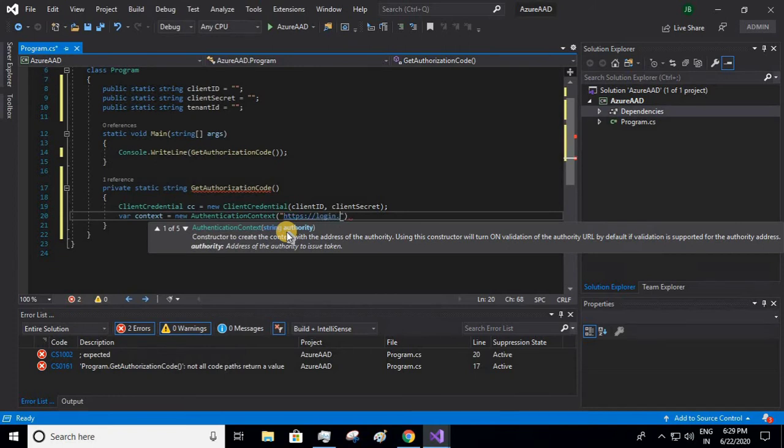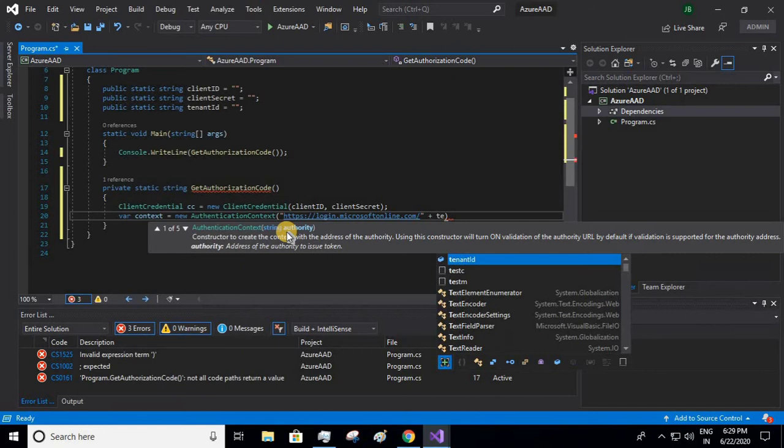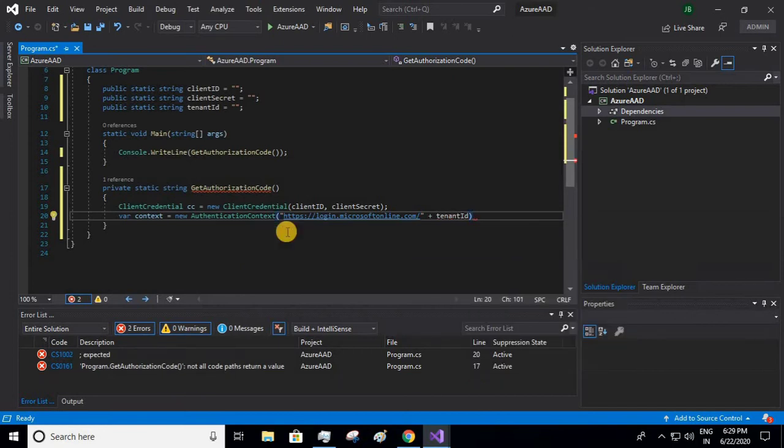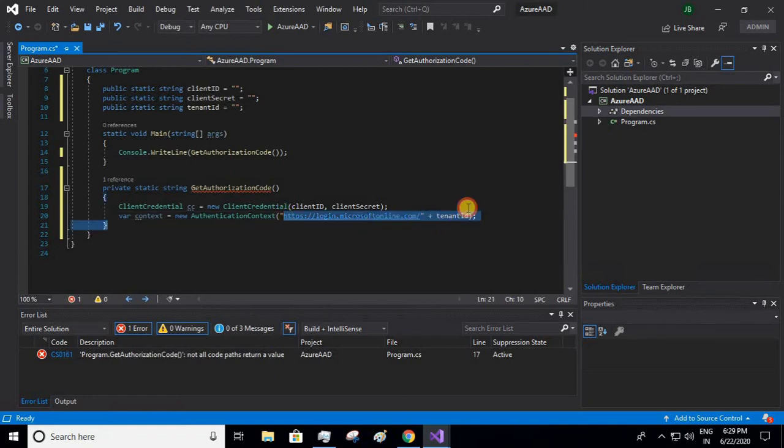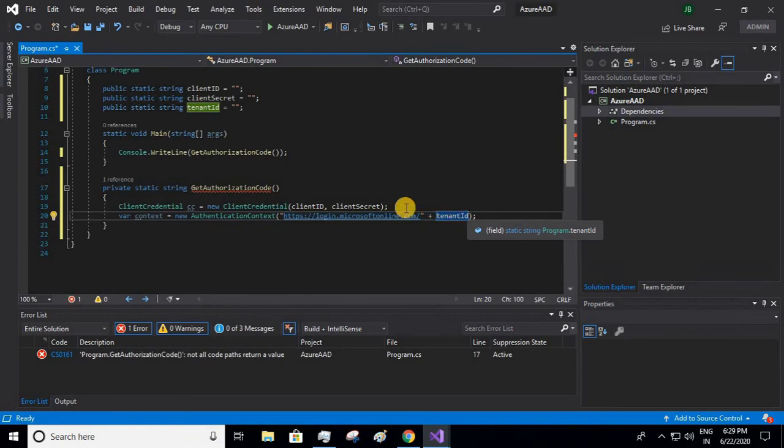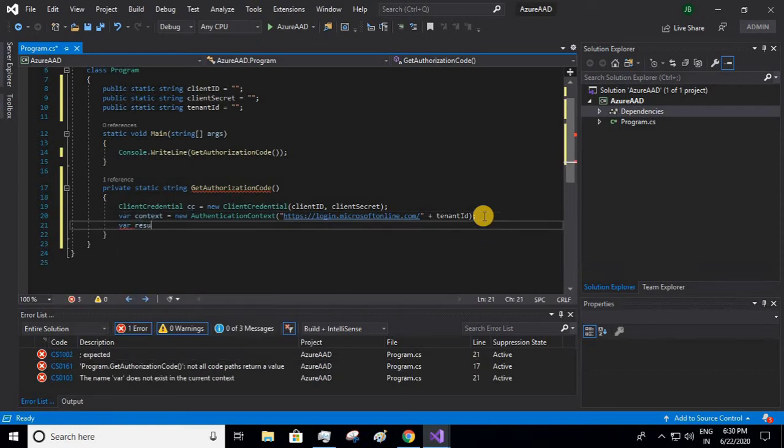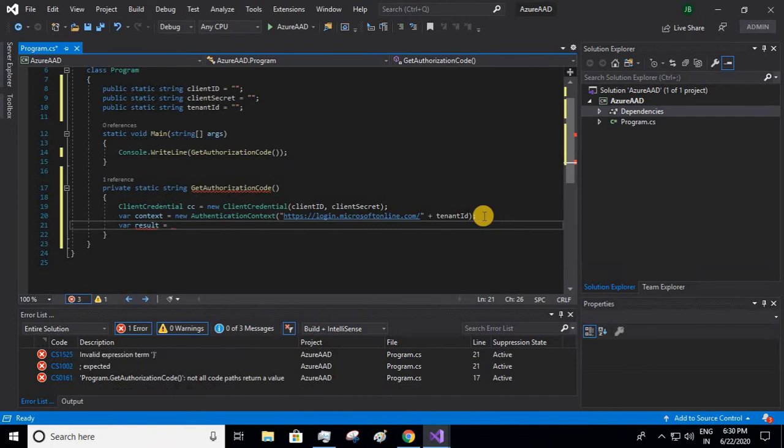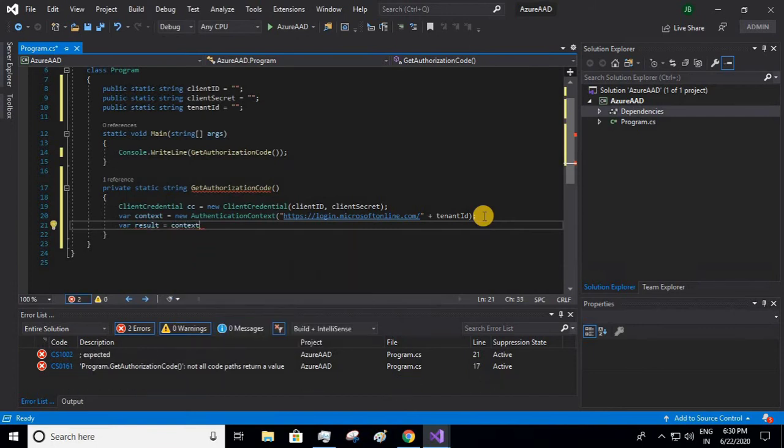I have created an object context, an AuthenticationContext, and the URL will be login.microsoftonline.com. This we will concatenate with the tenant ID. If you go to your Azure Active Directory in Azure portal and if you click on the endpoints button, you'll find this URL already present, so that URL will already be consisting of the tenant ID.